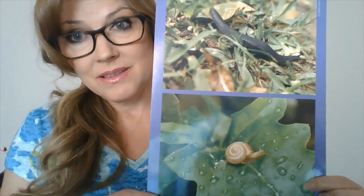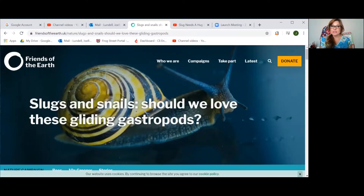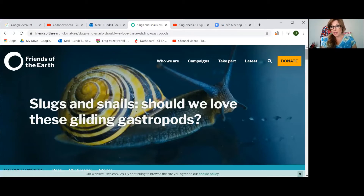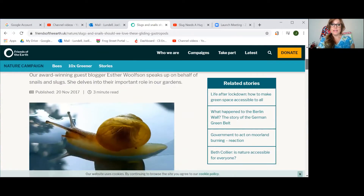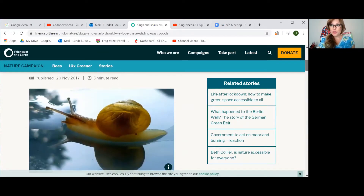But some gardeners do not like slugs or snails because they eat plants. But I found something online that you might be interested in. Watch this. Slugs and snails — should we love these gliding gastropods? We know that they're not insects because they don't have six legs. They do have a head, however, but they don't have a thorax and an abdomen. Right here is an article written by a lady who loves to garden.